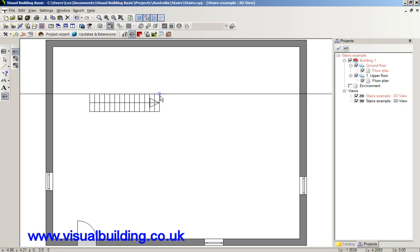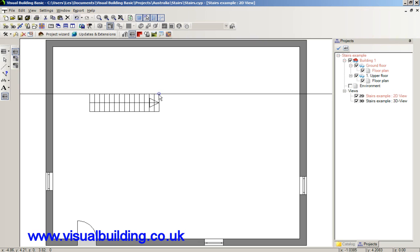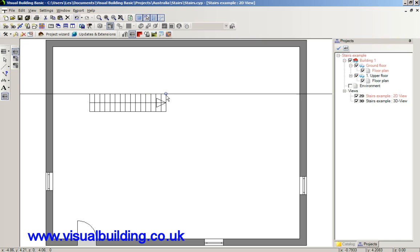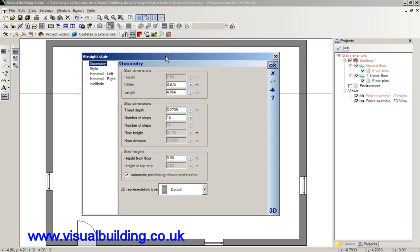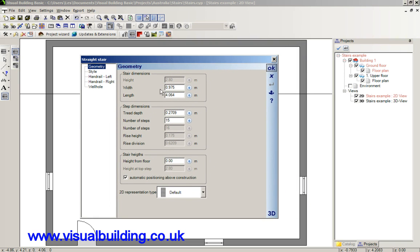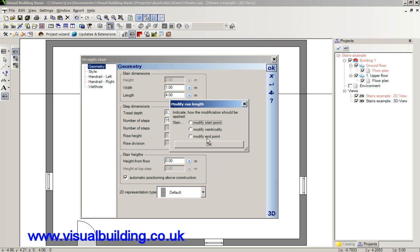You would select the length of the stair run and click to terminate that position. And then you can actually see the geometry dialog box where you can set the parameters of the stairs such as the width and its length. So if you want to change the length of the stair run to be an exact measurement, you can do so.